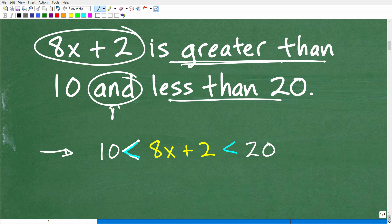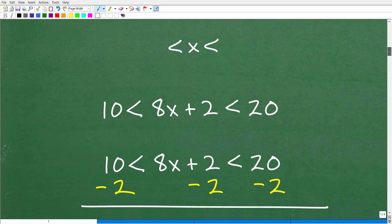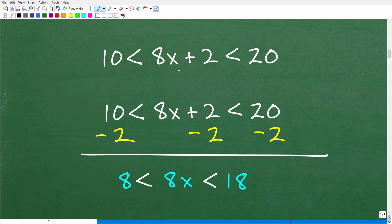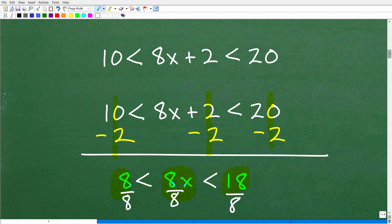Our objective is to get x in the middle. Whatever step we take, we need to take on both sides of the inequality. The first thing we need to do is subtract 2 from both sides. So we get 10 minus 2, which is 8, leaving 8x in the middle, and 20 minus 2, which is 18. So now we have 8 is less than 8x, which is less than 18. The last step is to divide everything by 8.